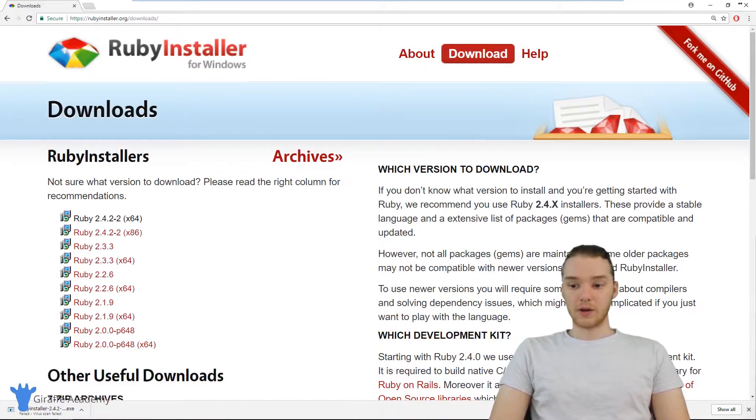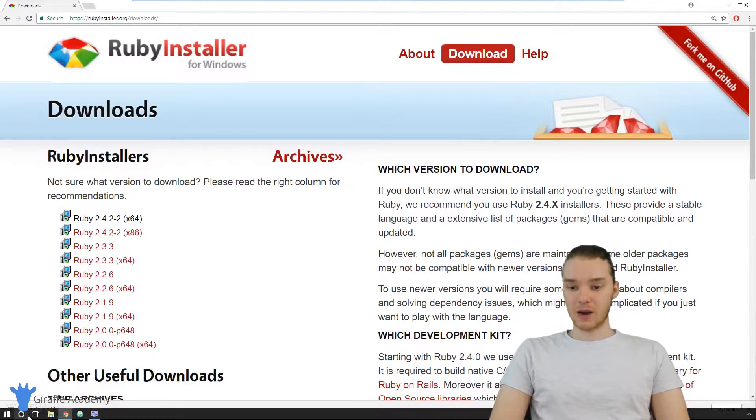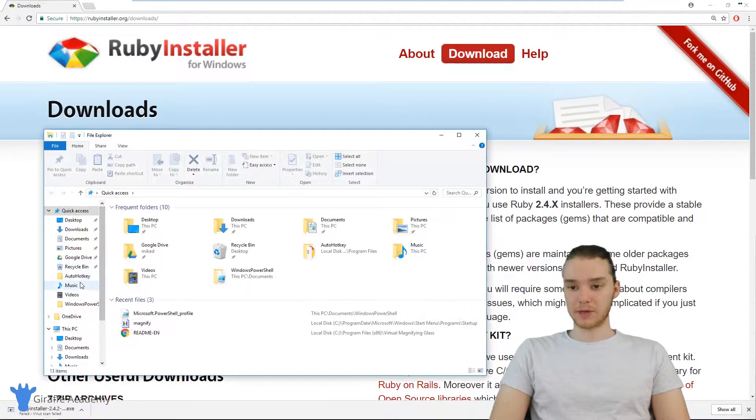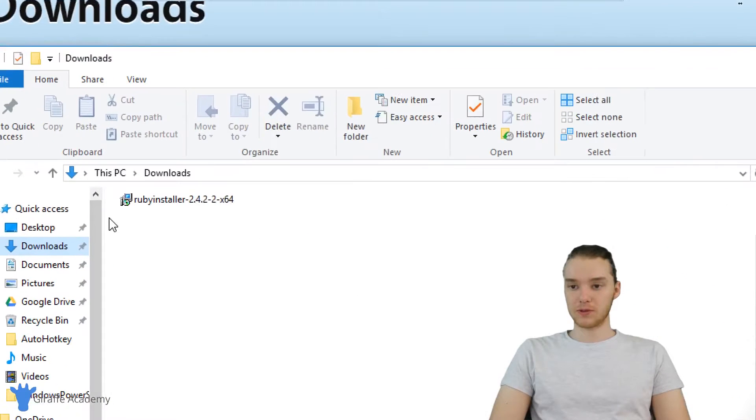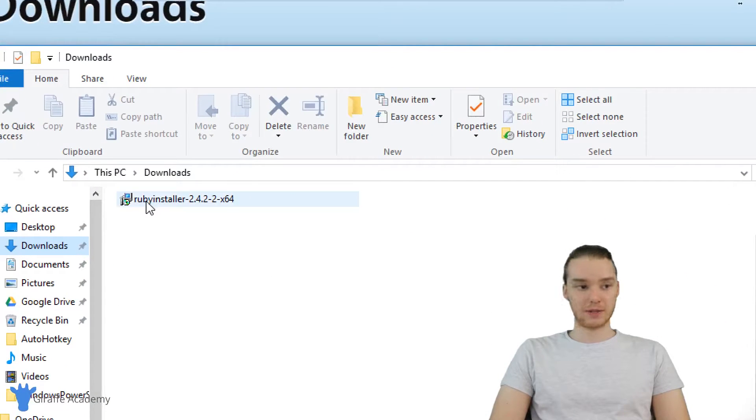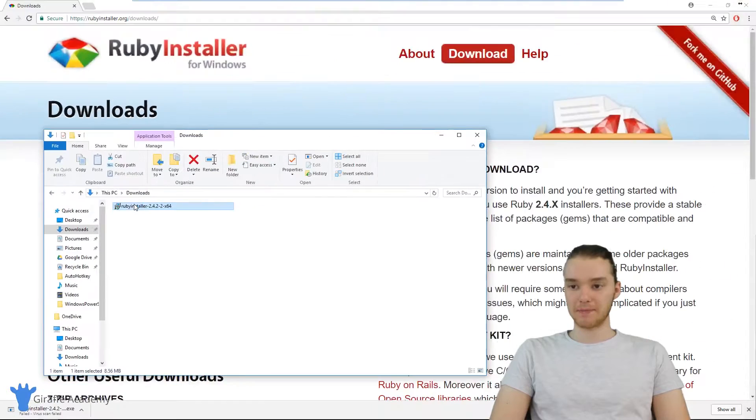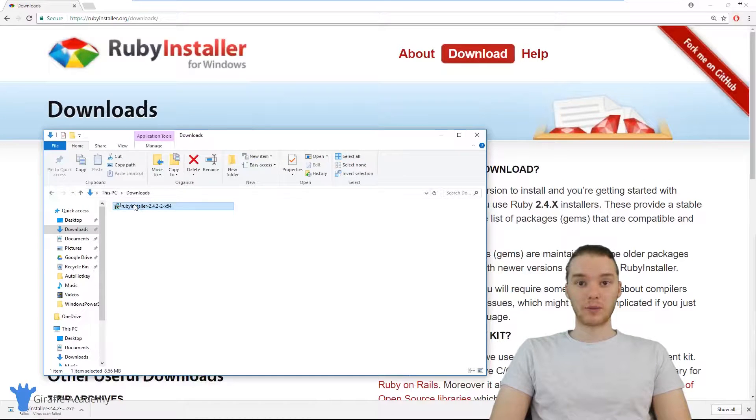When the download has finished, now all we have to do is run that program. So I'm going to go over to my downloads folder, and you'll see we have this Ruby installer. I'll double click that, and it should open up a window that we can work with.